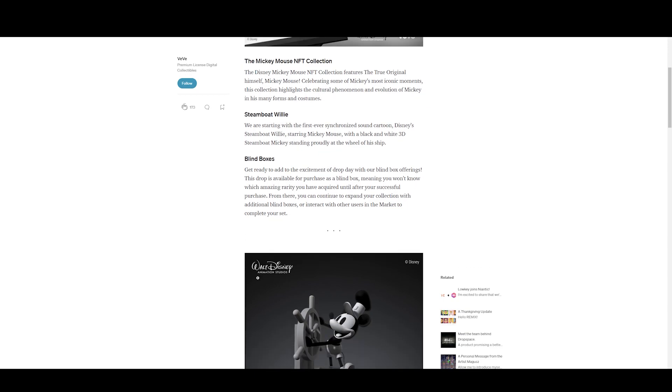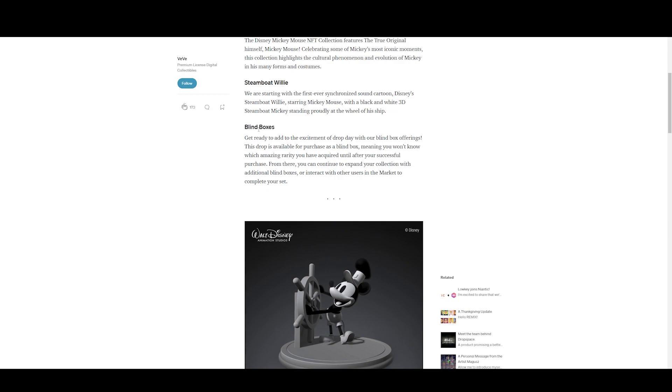Of course, this is a blind box. Get ready to add to the excitement of drop day with our blind box offering. This drop is available for purchase as a blind box, meaning you won't know which rarity you have acquired until after your successful purchase. From there, you can continue to expand your collection with additional blind boxes or interact with other users in the market to complete your set.